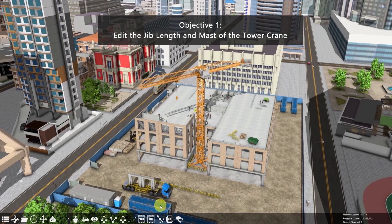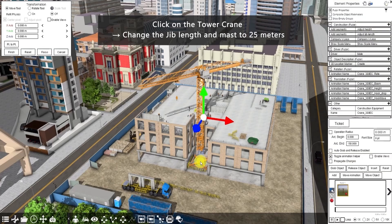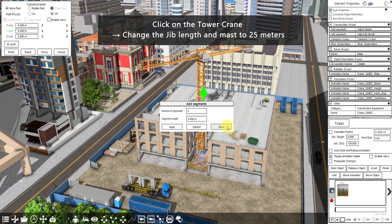For example, we want to move this precast concrete to this floor, so let's change the jib length and mast of the tower crane. Click on the tower crane, then under element properties click adjust height. Let's change the height to 25 meters — number of segments is 5 and segment length is 5 meters. Click apply then close.